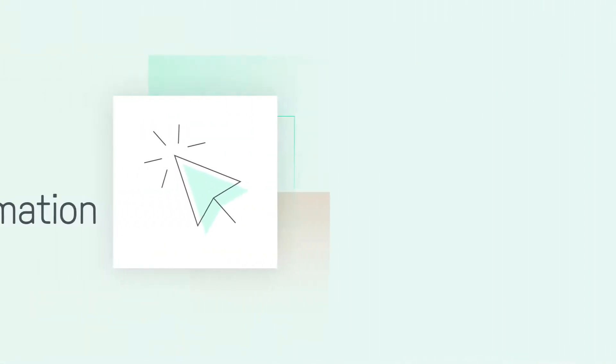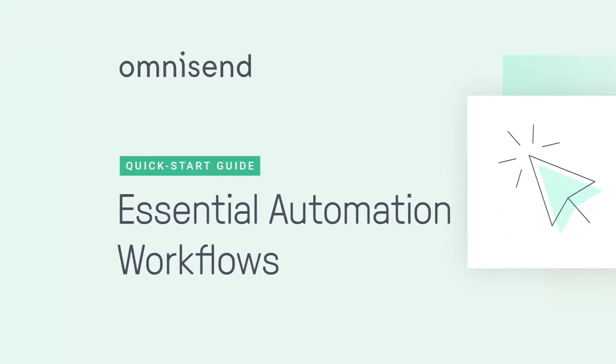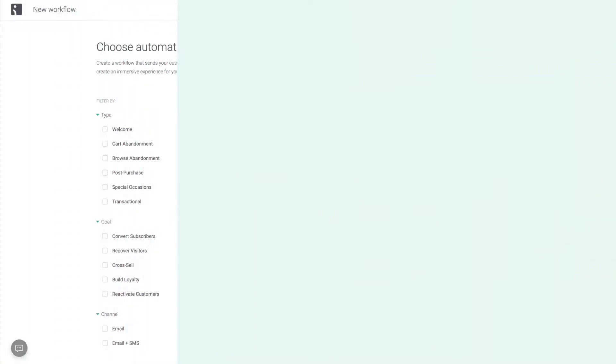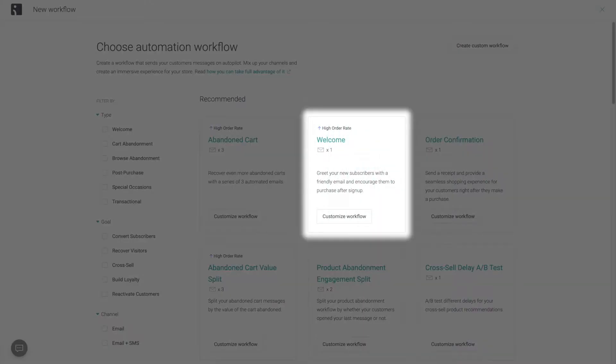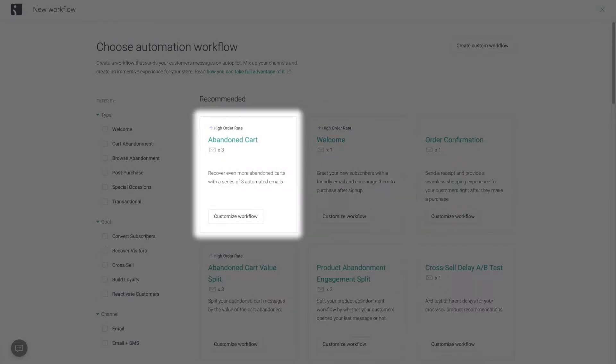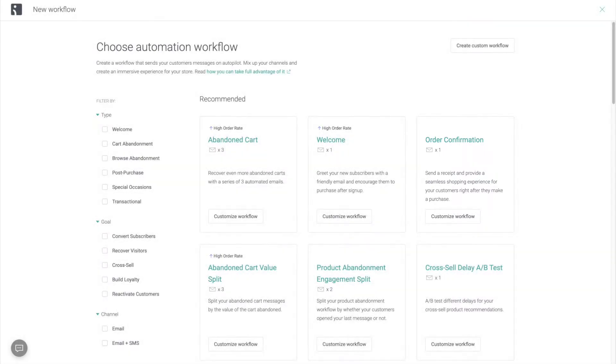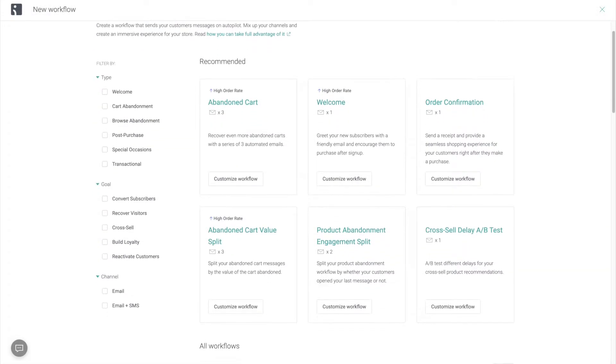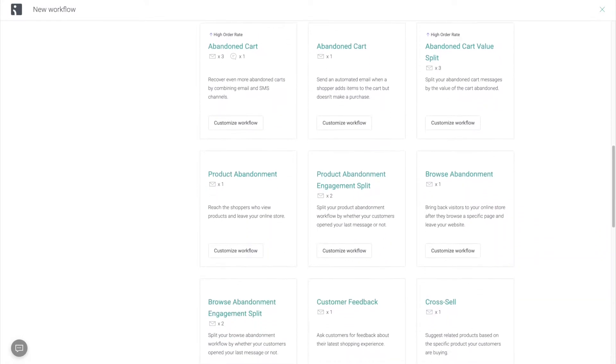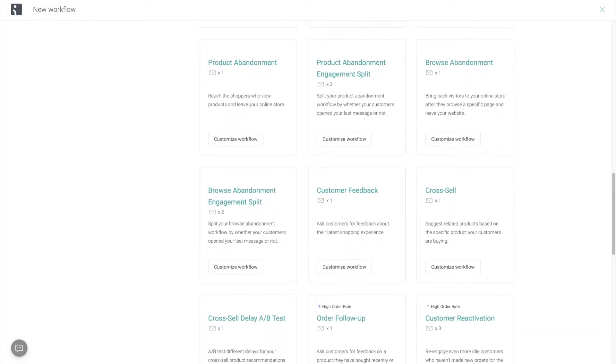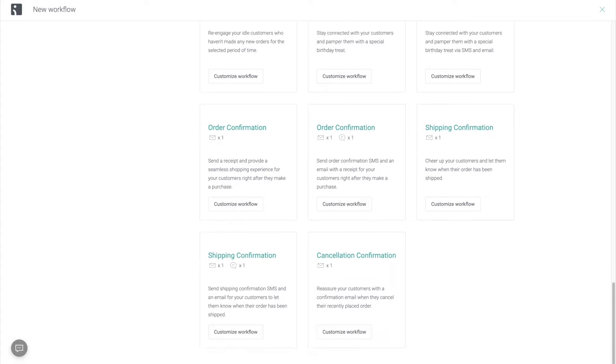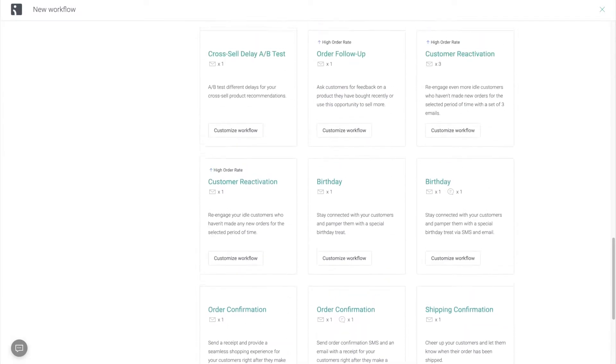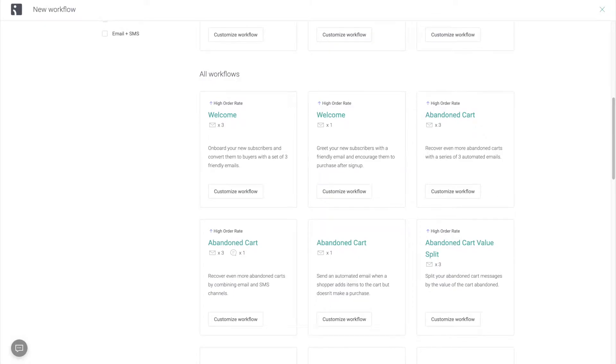In this video, we're going to create the three highest converting and most impactful automation workflows: the welcome automation to deliver the discount that we offer in our sign-up forms and to introduce our brand, abandoned cart recovery to encourage visitors to finish their purchases, and order confirmation because our customers want to hear from us as soon as their order has been received. The best thing is that we have all of these workflows pre-built in our library. We can create them in our account within just a couple of clicks, and all that's left to do is to go in and change the copy and design of the emails.